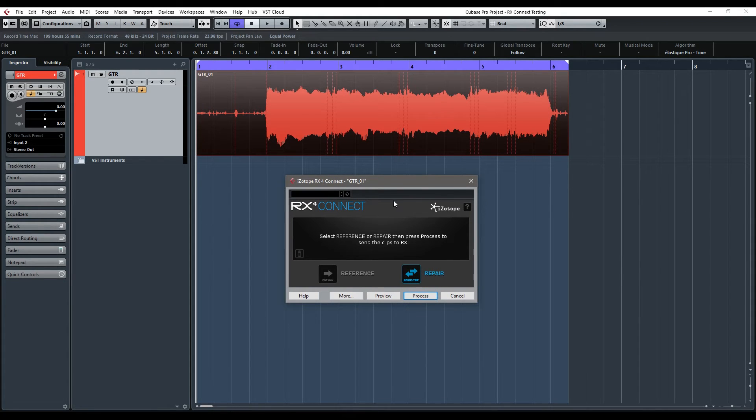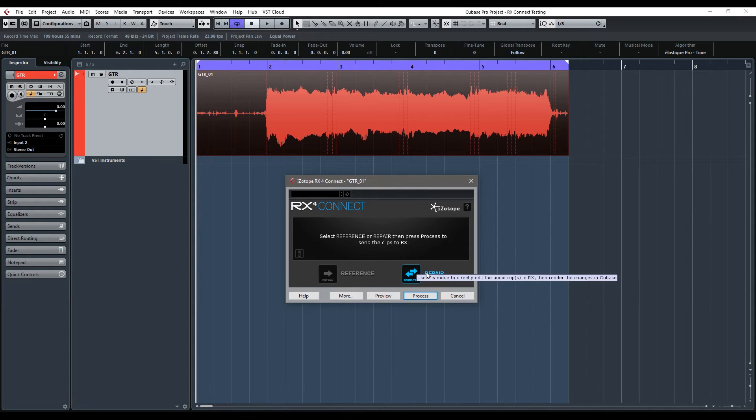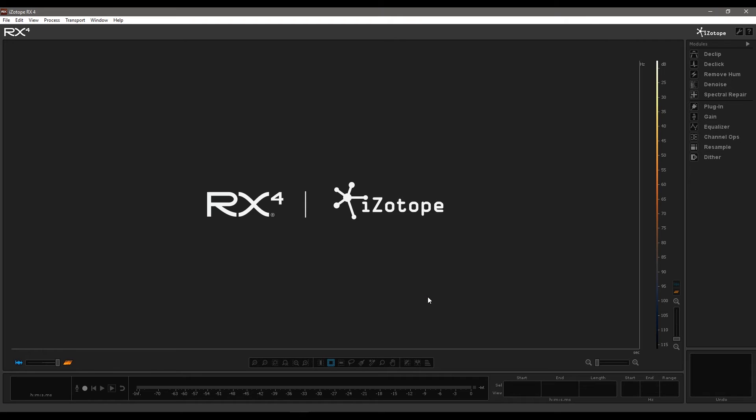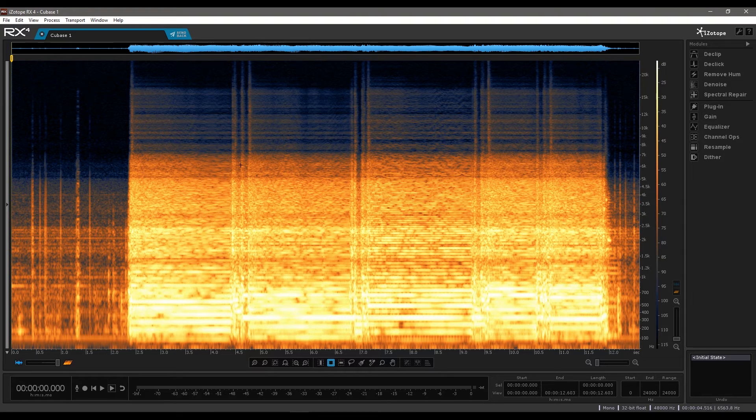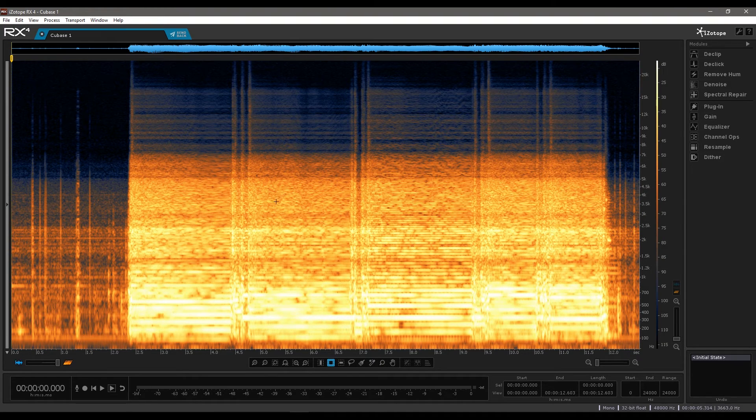And it should come up then with this dialog here. This is the connect dialog. We're already on repair which is what we want to do. And then process will send it out to iZotope RX. So that's just loading up now. And here we get the same clip that we've got in Cubase but now we're in RX4.